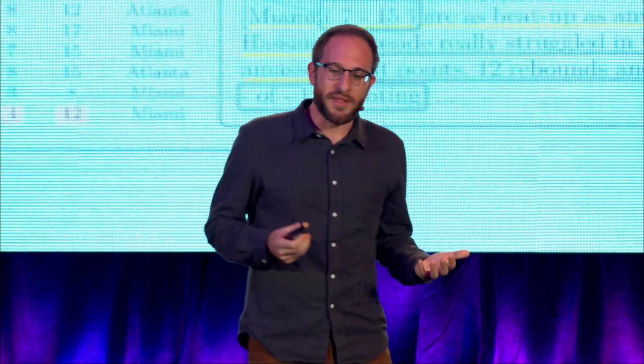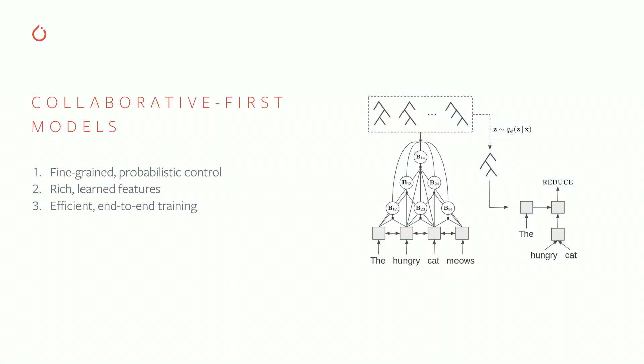So concretely, I've been interested in these kind of collaborative-first models that have three parts. How can we build models that allow for fine-grained probabilistic control? I like probabilistic models because they're easy for a human user to work with.